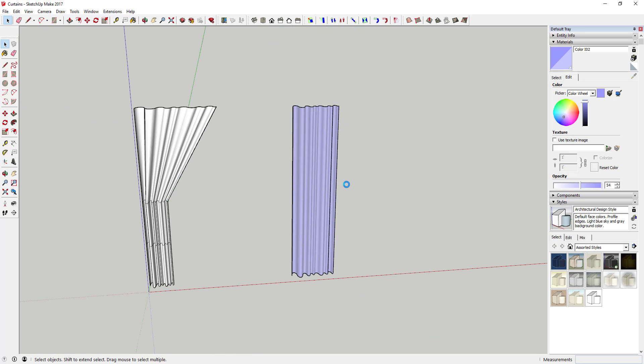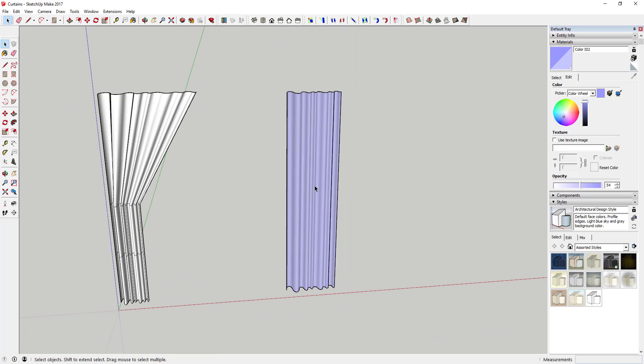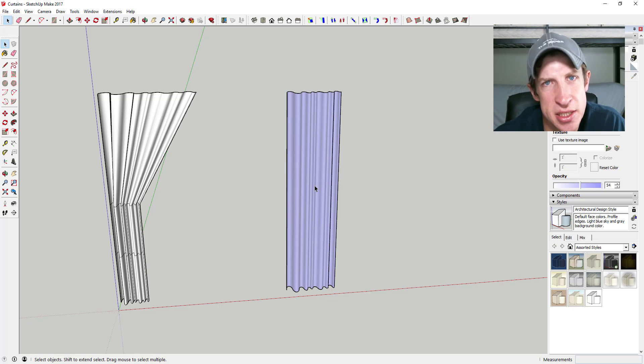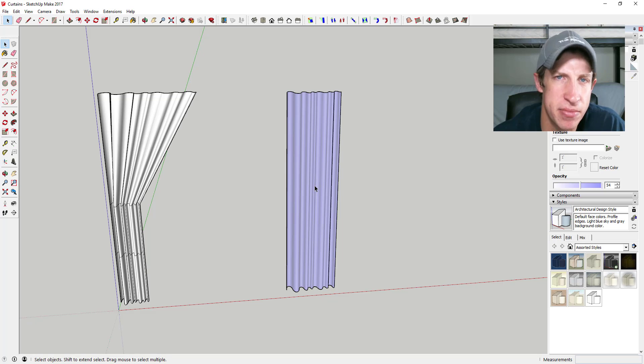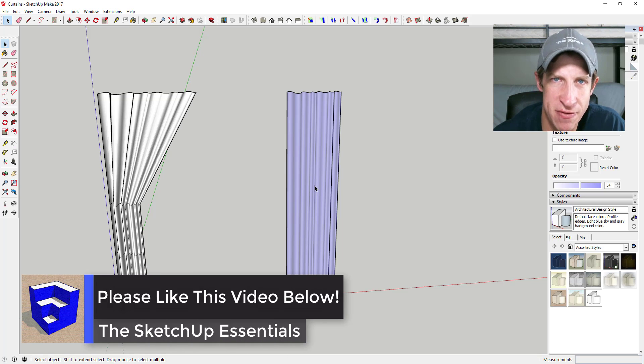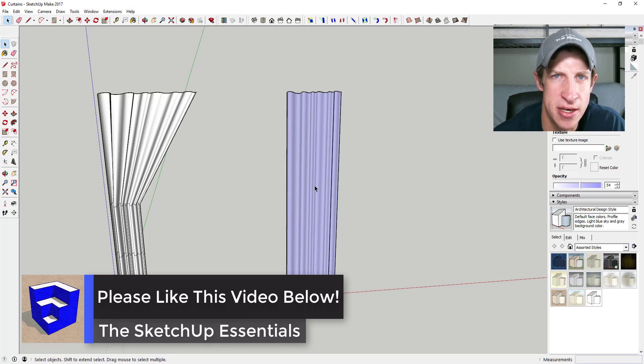So anyway, that's where I'm going to wrap up today's video. Leave a comment below, let me know what you thought. Is this something you might see yourself using? Is there anything that you'd change about the way that I did this? I just love having that SketchUp conversation with you guys.